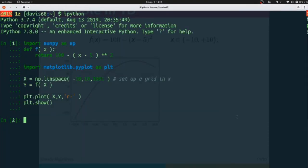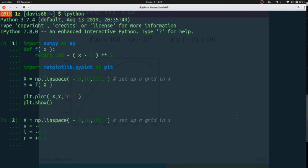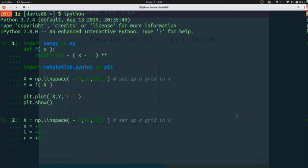Now begins our hill-climbing algorithm proper. First we're going to choose an arbitrary x, in this case negative 8. We're going to define a left step of negative 0.1 and a right step of positive 0.1.